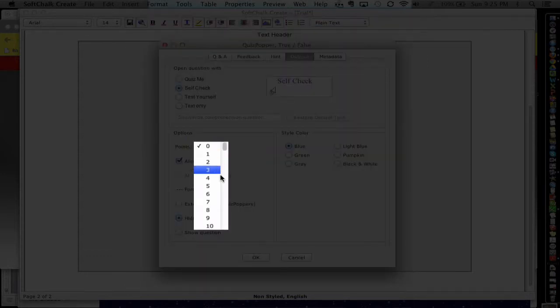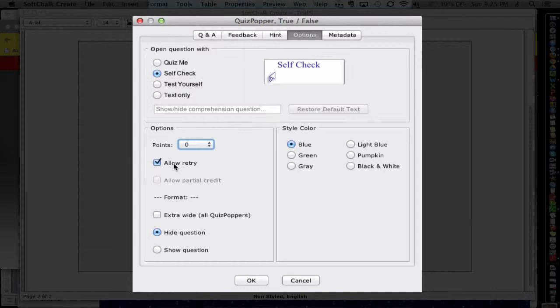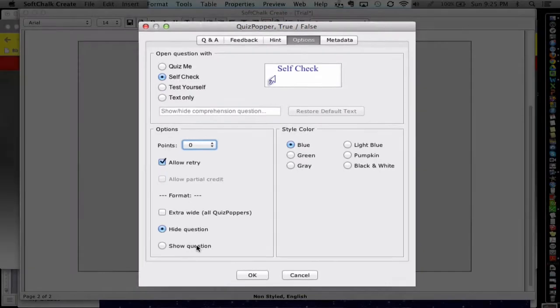Here, if you want it to be worth points, you would choose the quiz button. Or if you want it to be more formative, it could be like a self-check. And here, you would give it a certain amount of points. This would go to the grade book. You can provide the students more than one opportunity to complete the quiz, and so forth and so on.